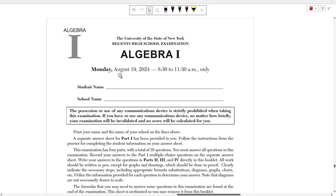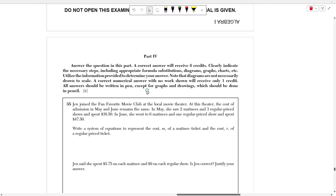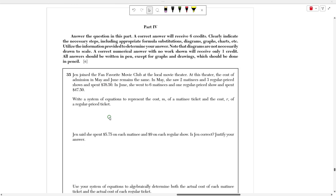Hello everyone, today we're going to be going over the August 2024 Algebra 1 Regents exam. In this video we're looking at part 4, which is the final part to this test and it's worth 6 points. A link to this test will be found in the description of this video if you want to follow along at home.